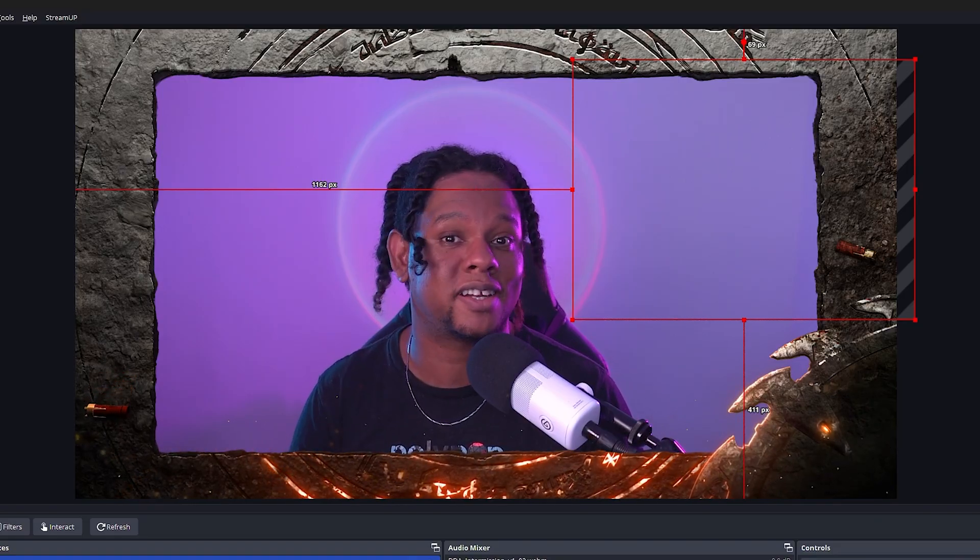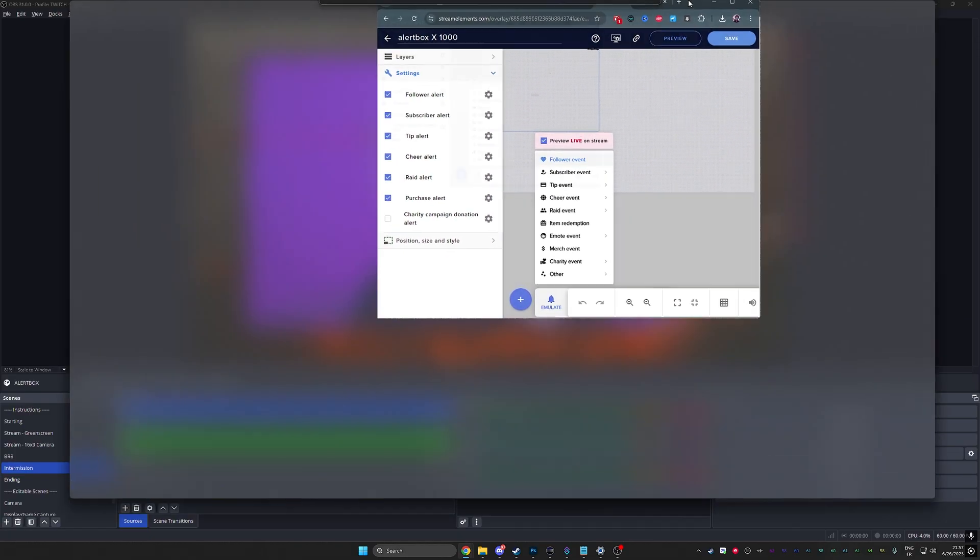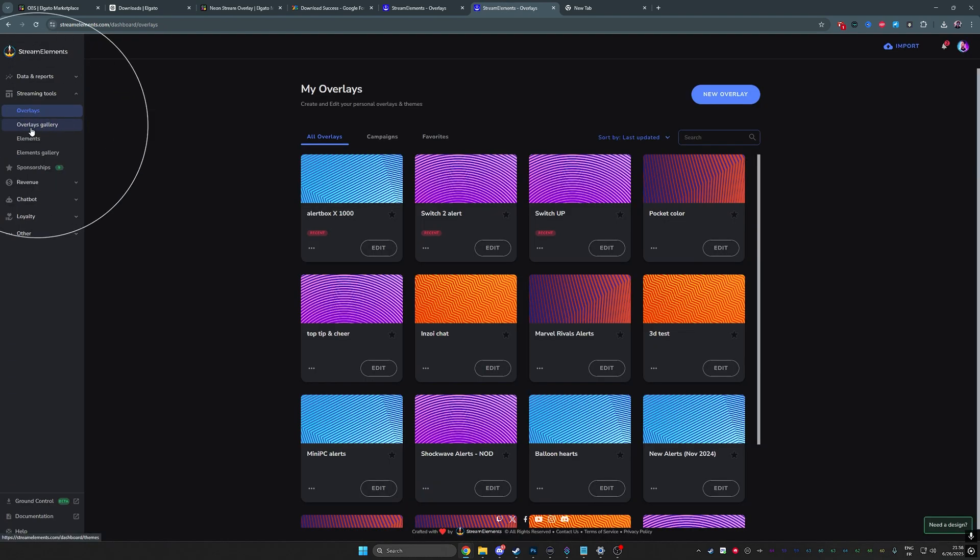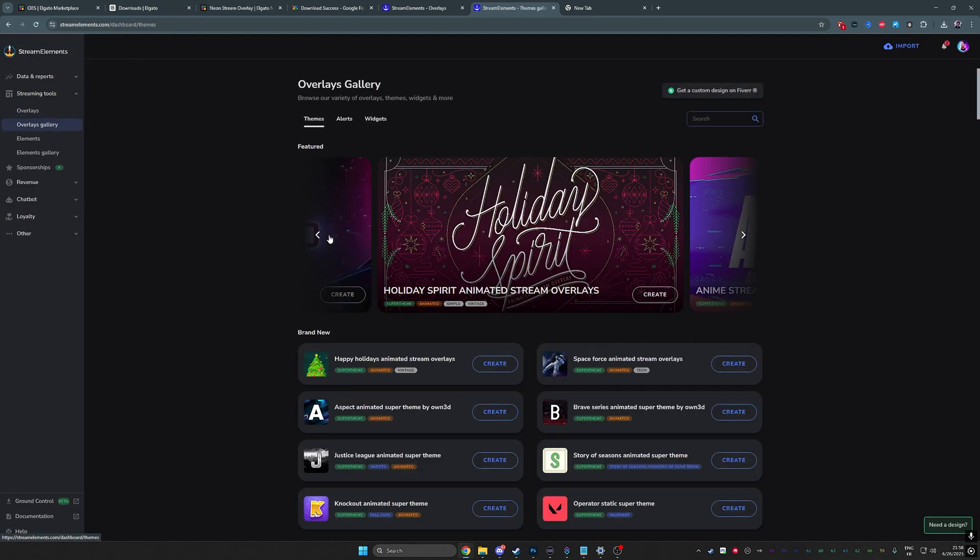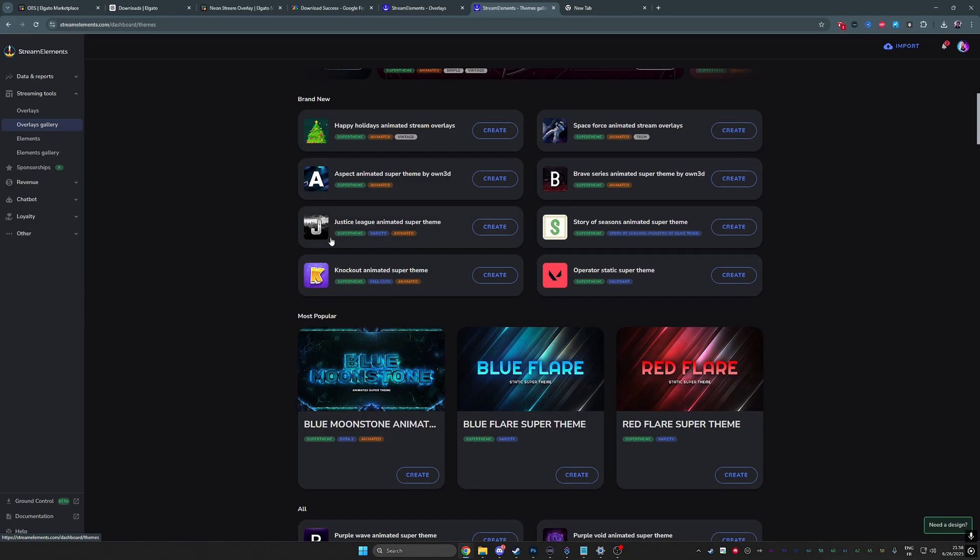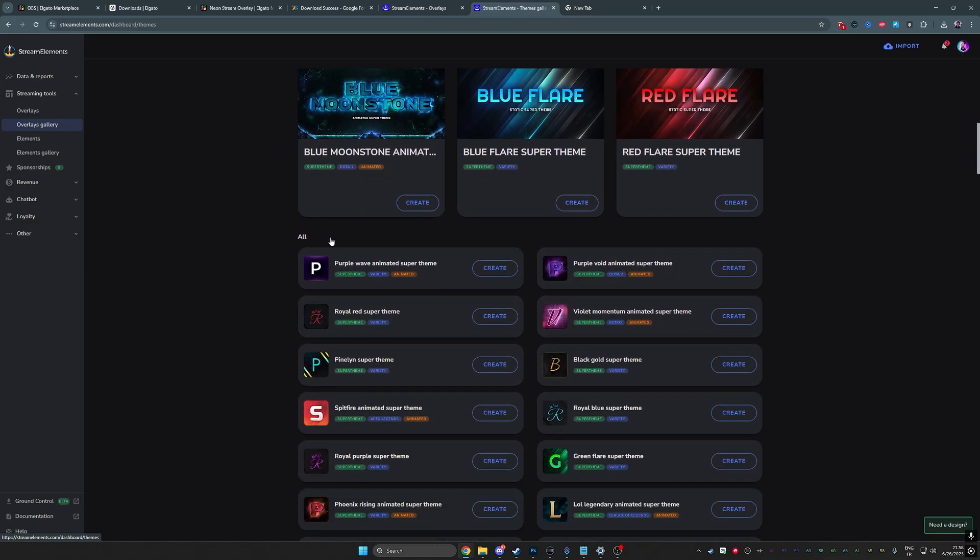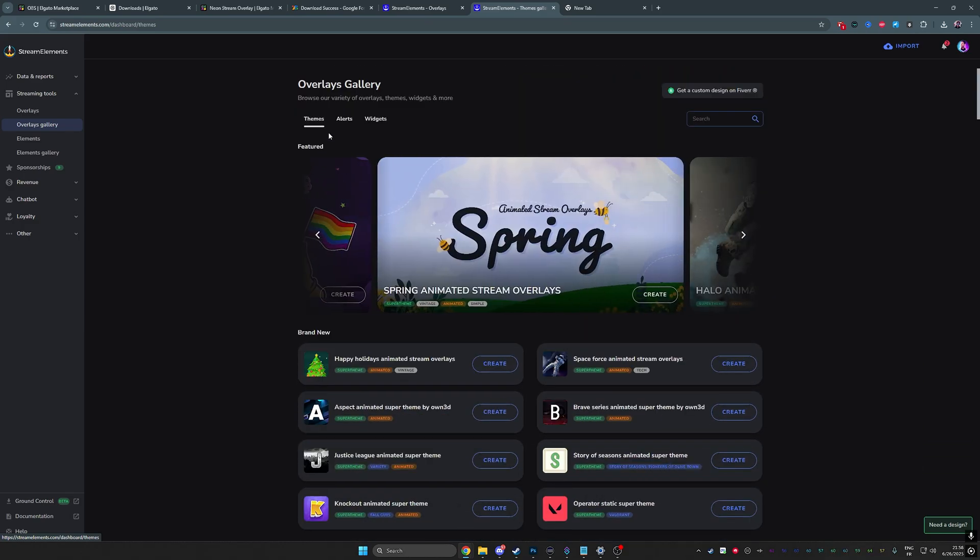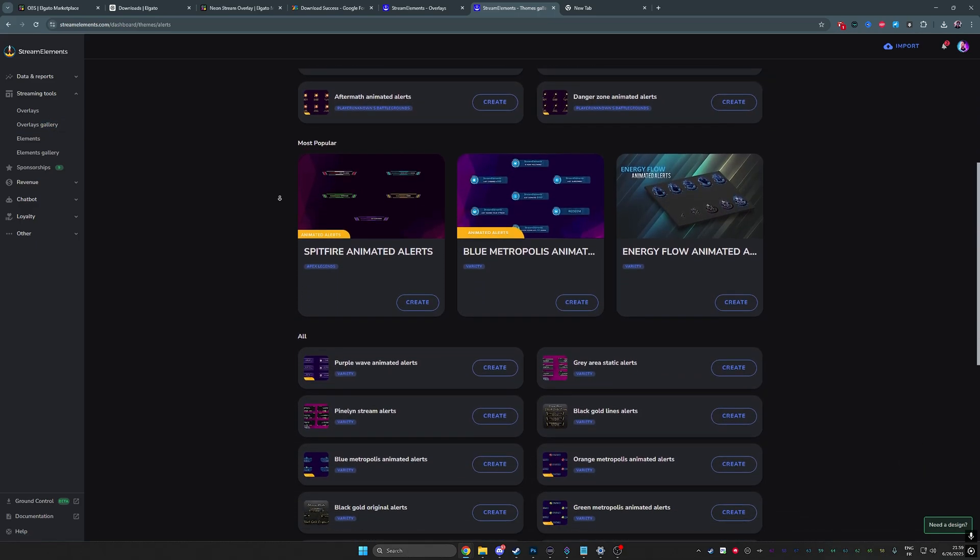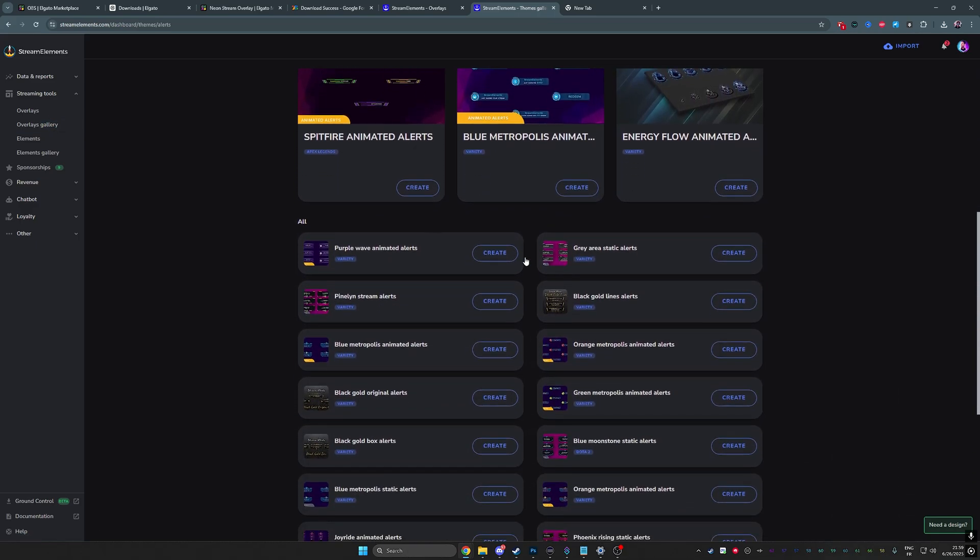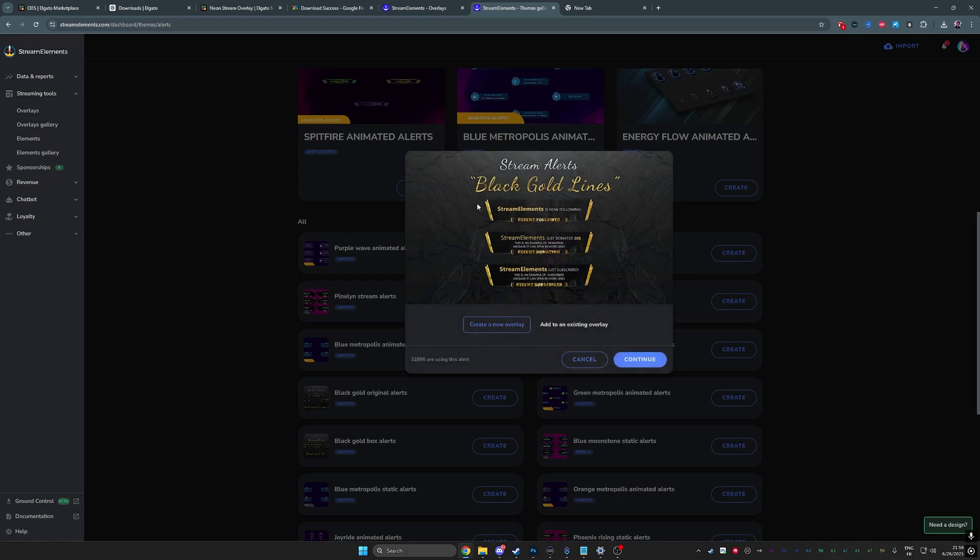Now in case you don't want to use Stream Elements, there's also Stream Labs which is pretty much the exact same setup. It's pretty intuitive, you can figure it out. But if I go back here in Stream Elements, there's also something called overlays gallery. And then here they also have some free stuff that you can use including alert boxes, including overlays. So what I would do if I were you is go to alerts and you can see you have quite the choice here.